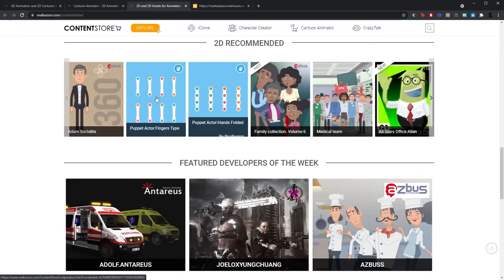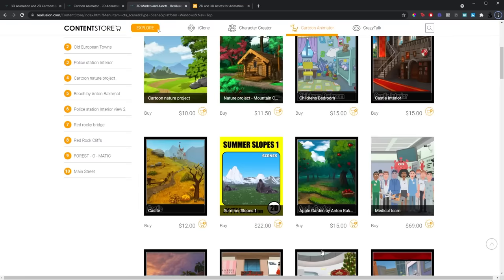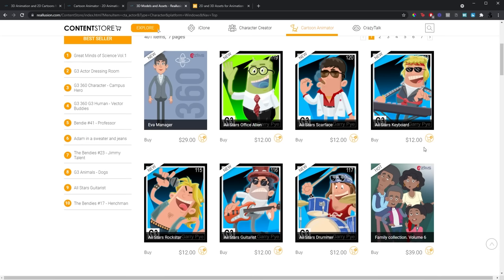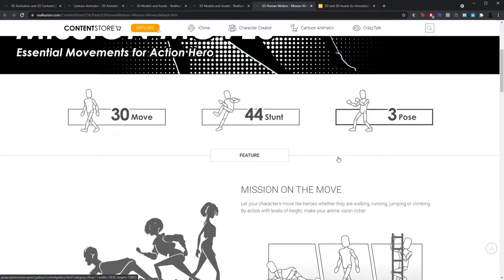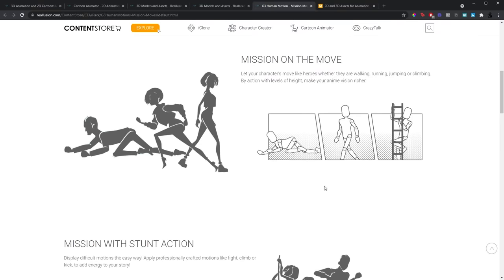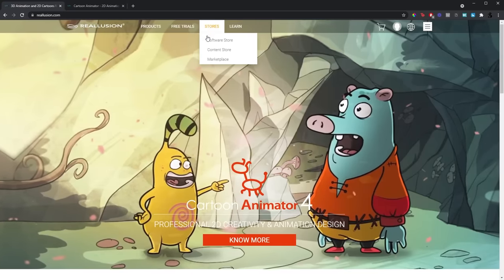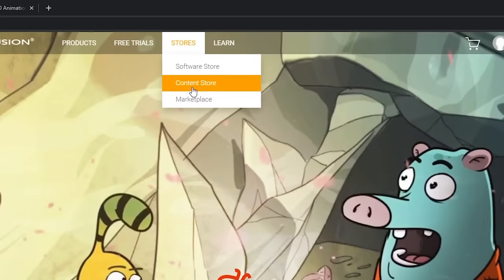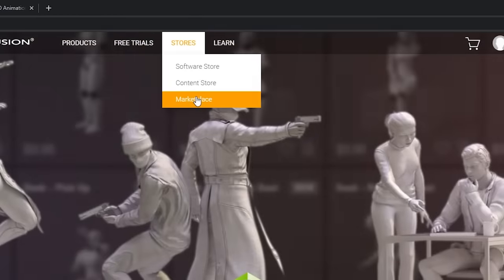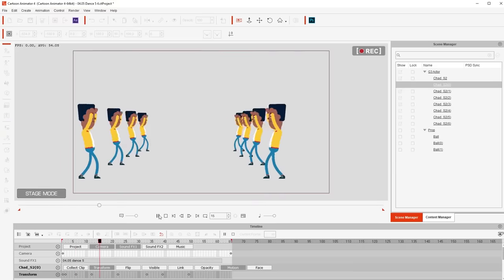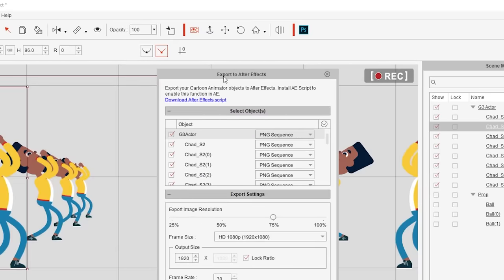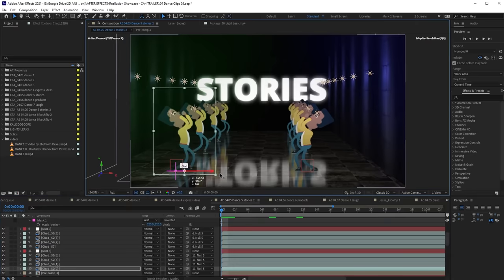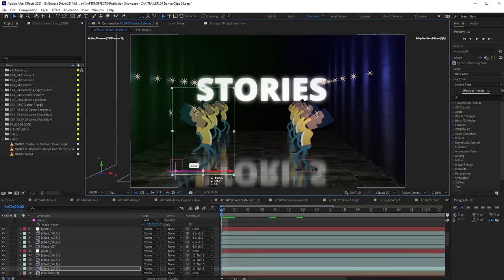And if you don't have time to draw, you can just buy backgrounds, characters, and everything you need for your production, even animated clips. You can find all of that and more in the content store and the marketplace. And finally, you can take your project and export it into After Effects using the After Effects plugin and add your magic there.